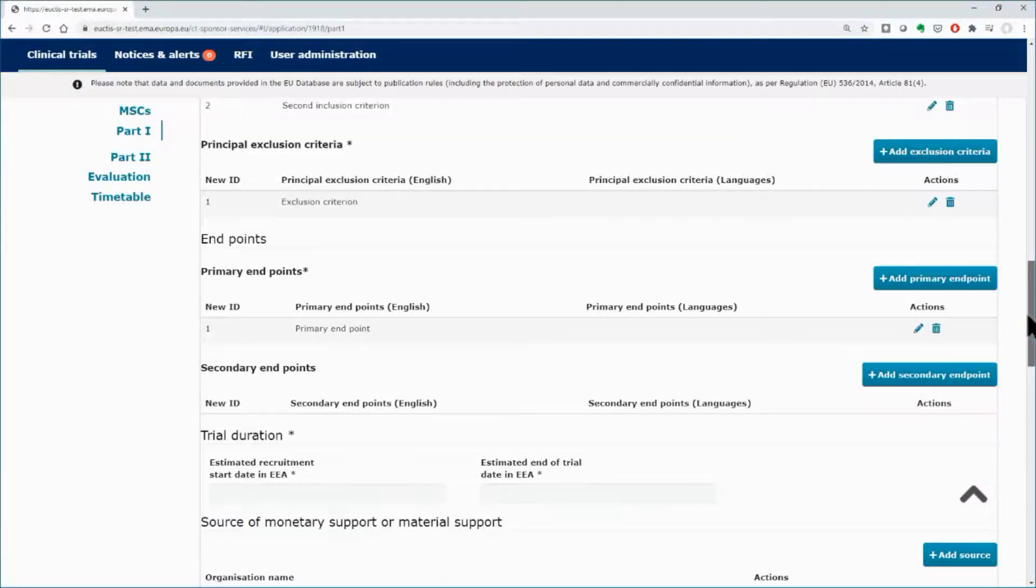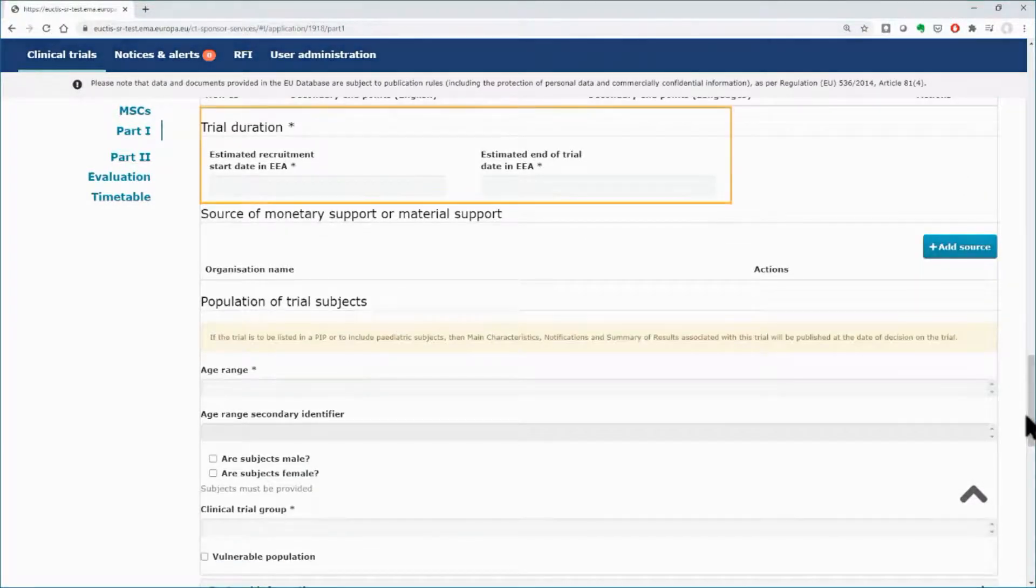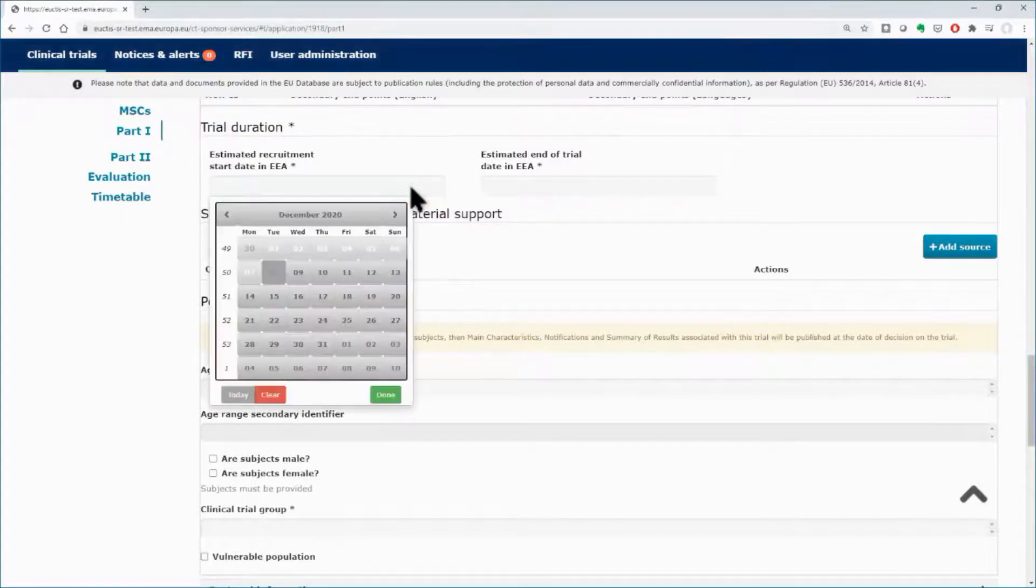Scroll down, and in the Trial Duration area, use the calendars and insert the estimated recruitment start date and the end of trial date.